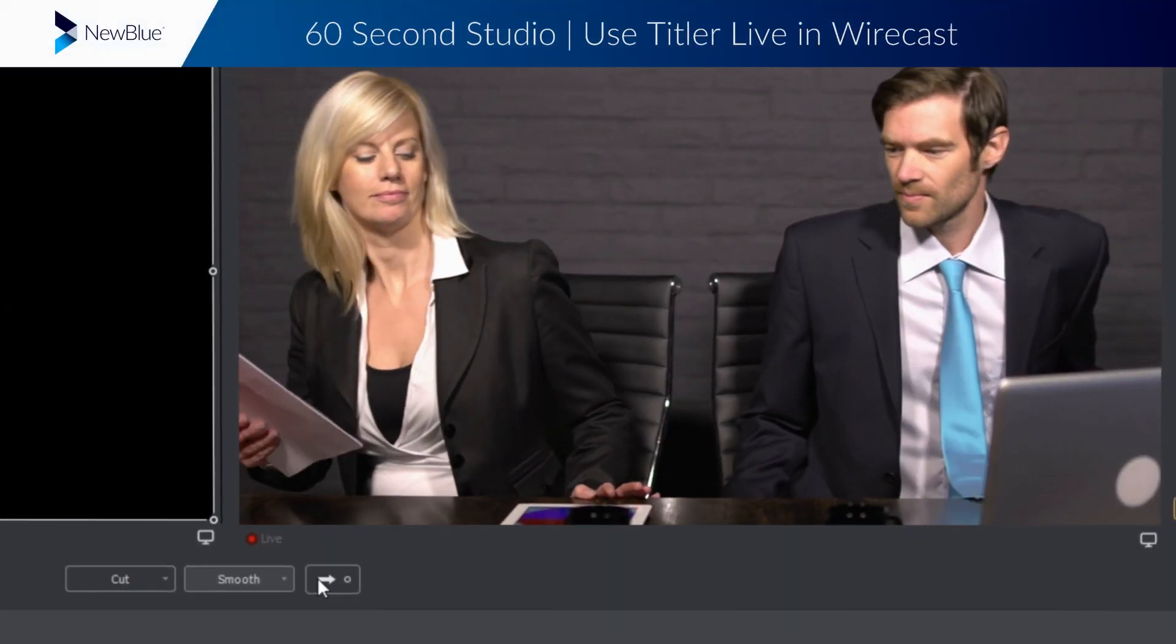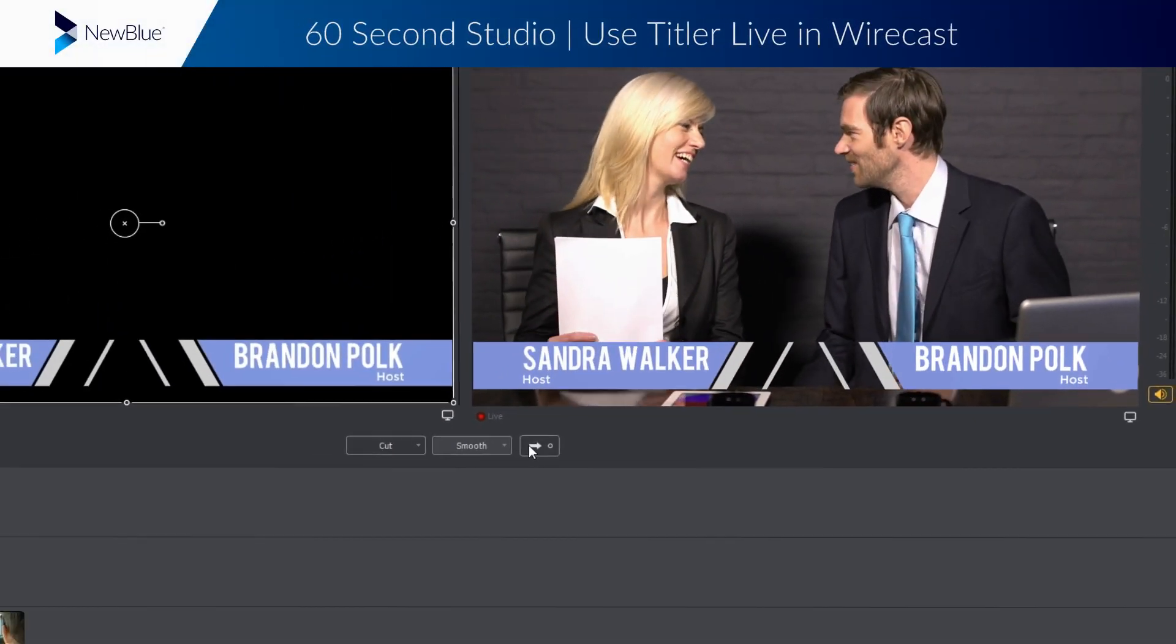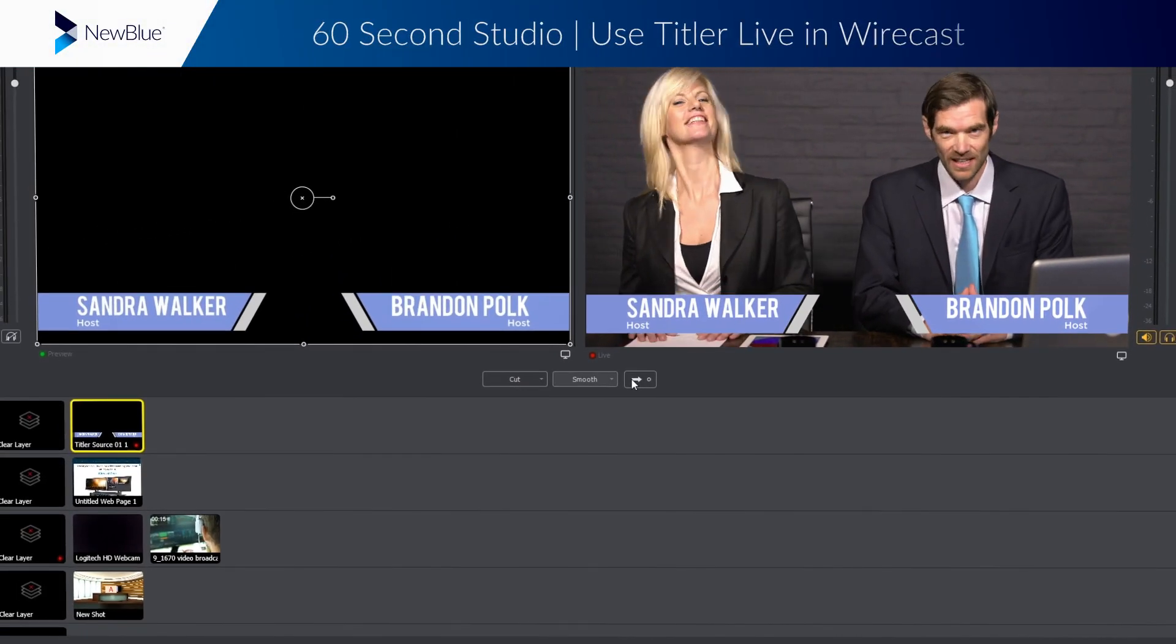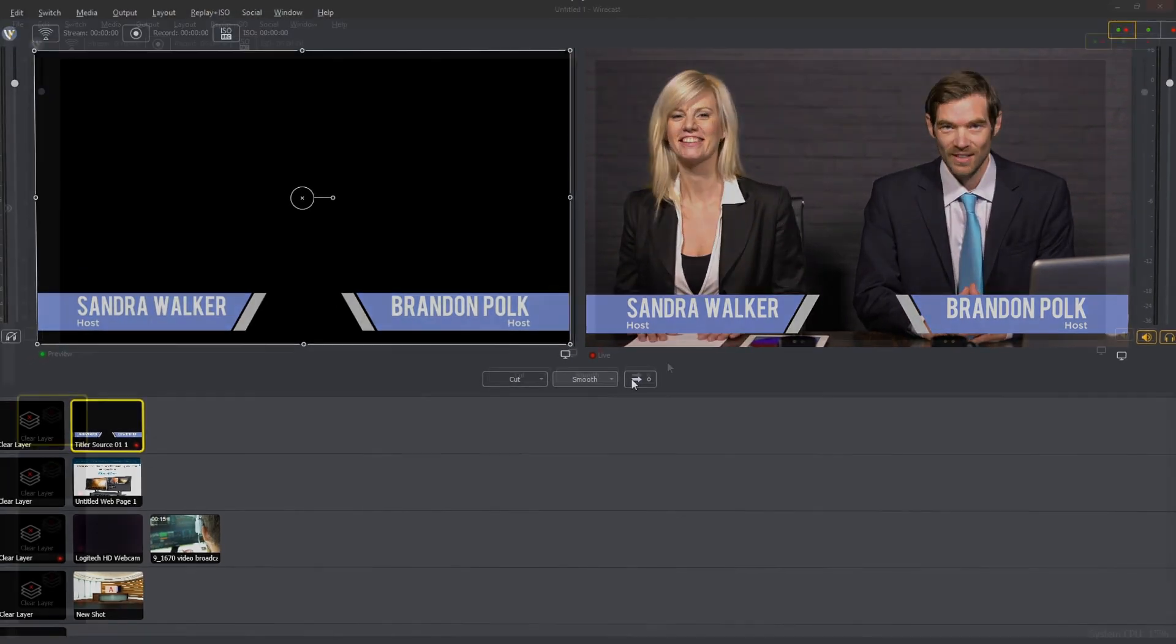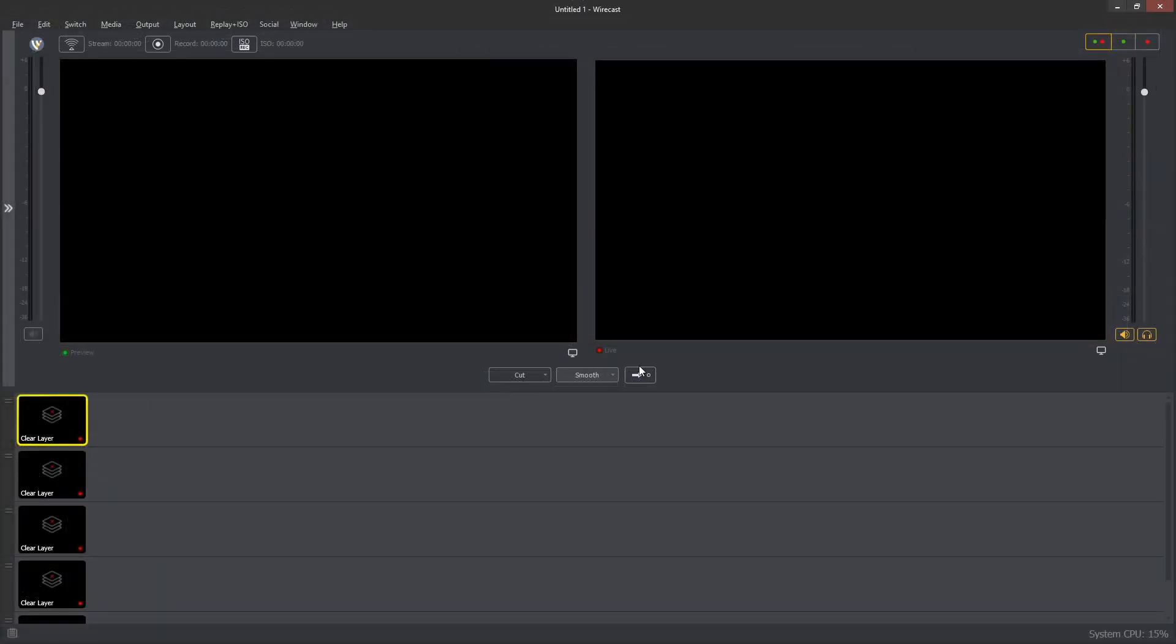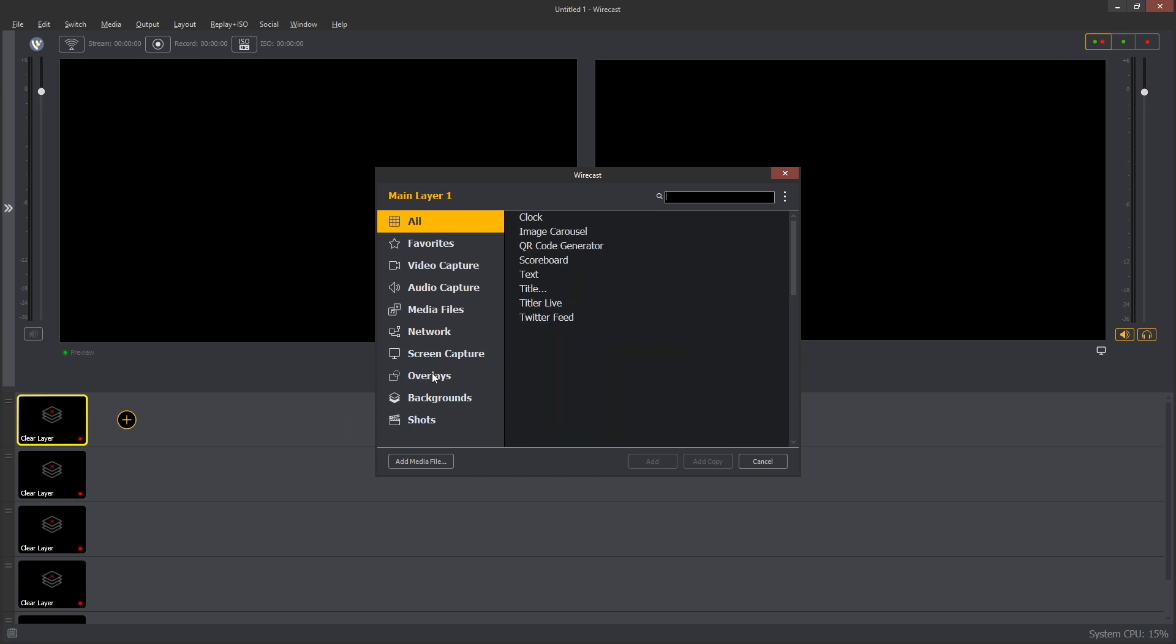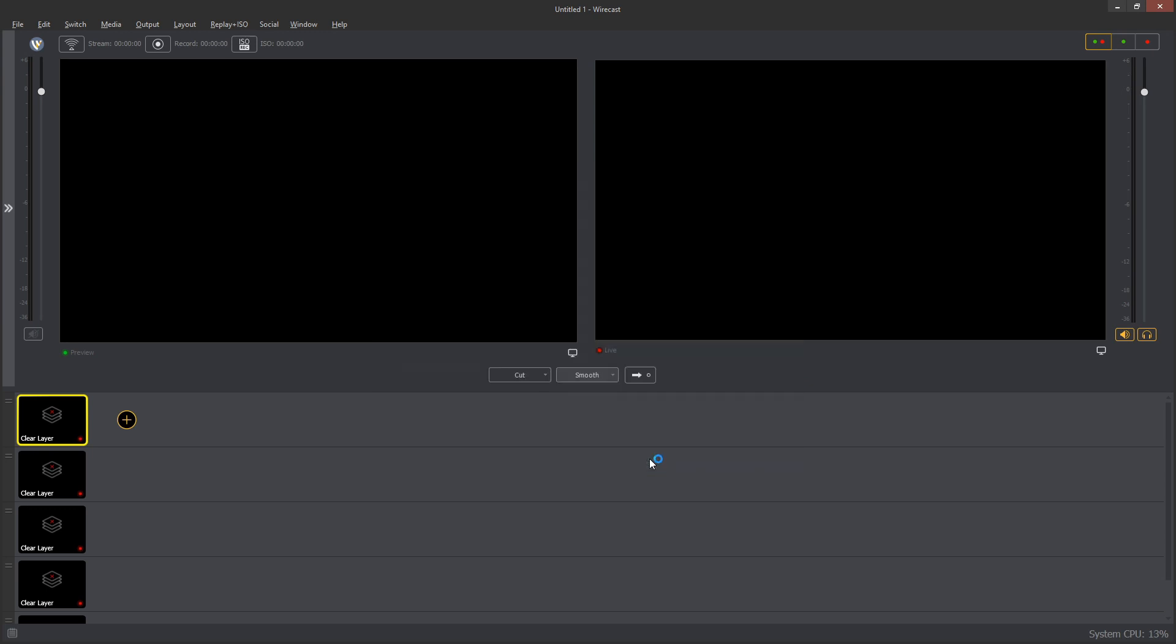Titler Live is the easiest way to add high-quality, data-driven graphics to your Wirecast broadcast. Add a Titler Live source to any layer in your project by clicking the plus button, opening the Overlays section, then selecting Titler Live and clicking Add.